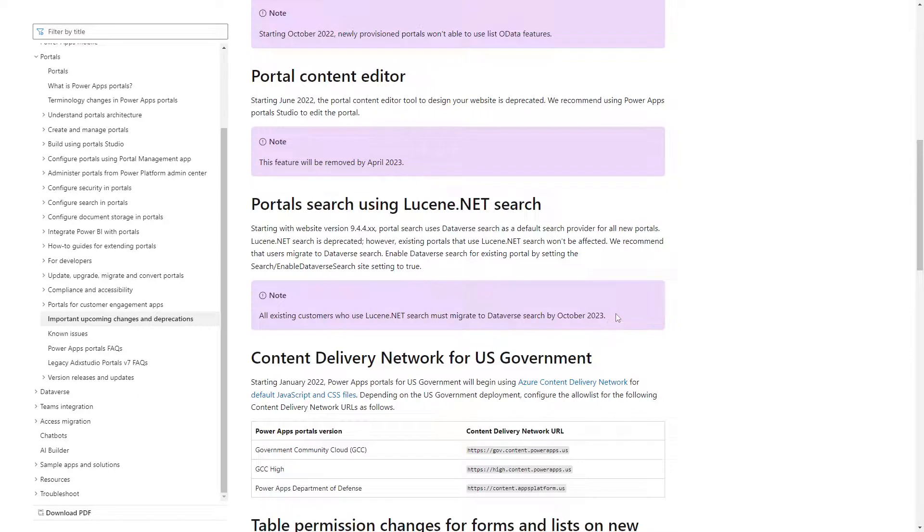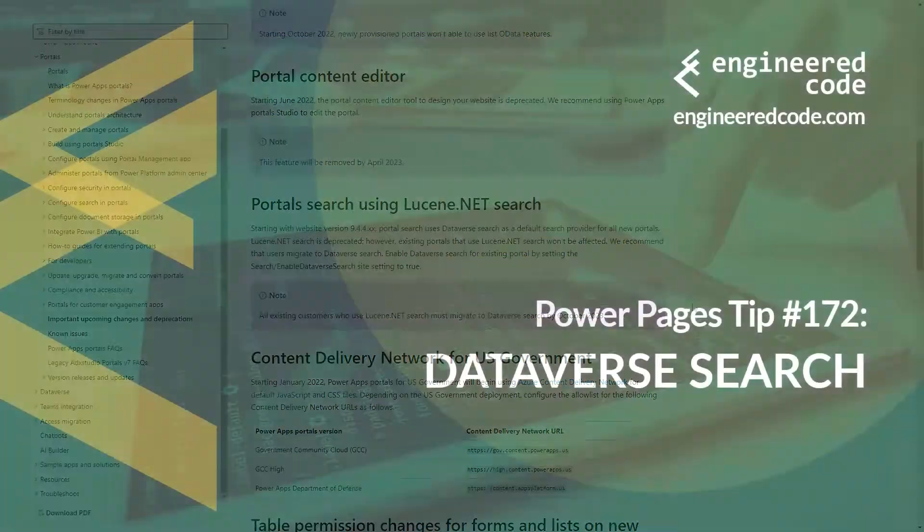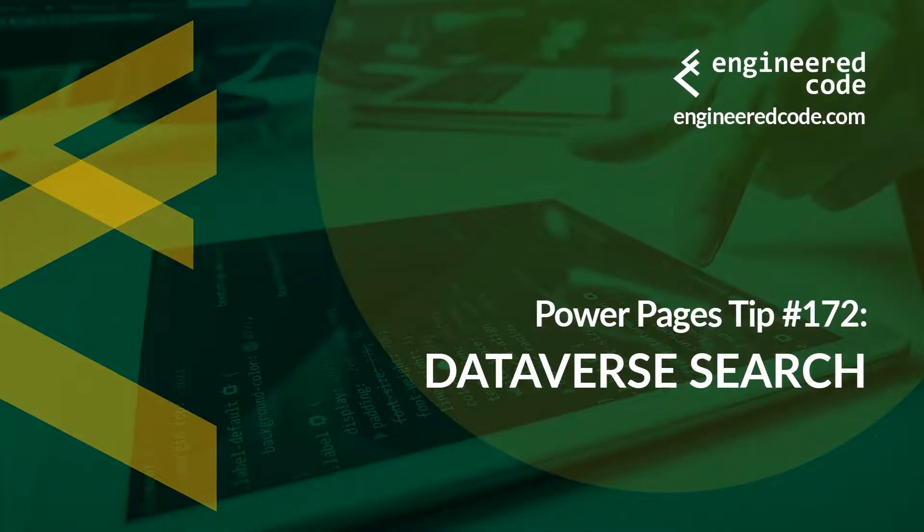In our next tip, we'll take a closer look at how to set up Dataverse Search for Power Pages. Thanks for watching, and I hope you found the Power Pages Tip number 172 on Dataverse Search useful.